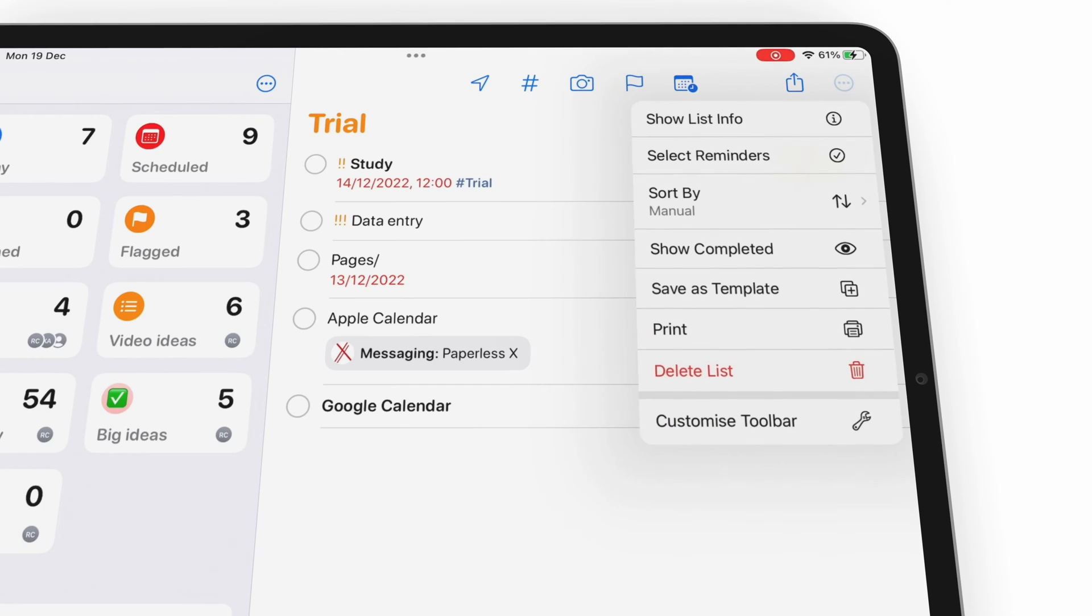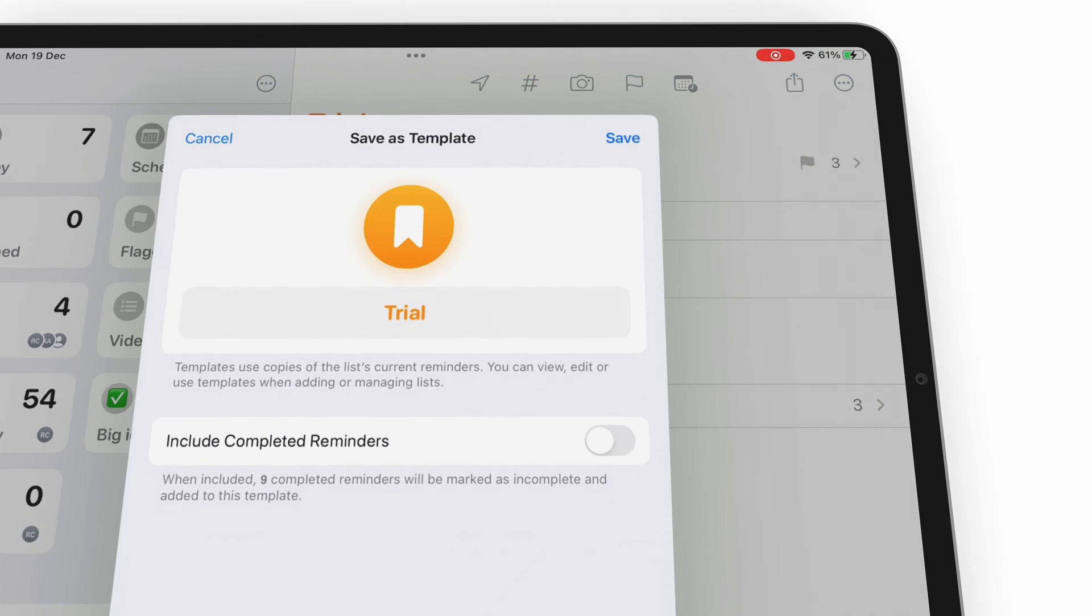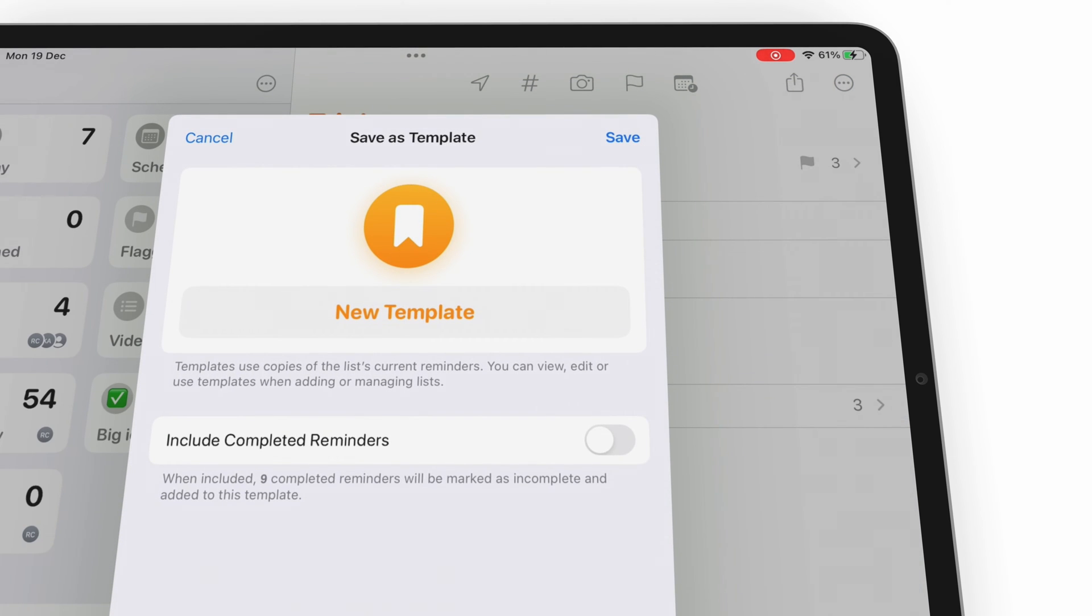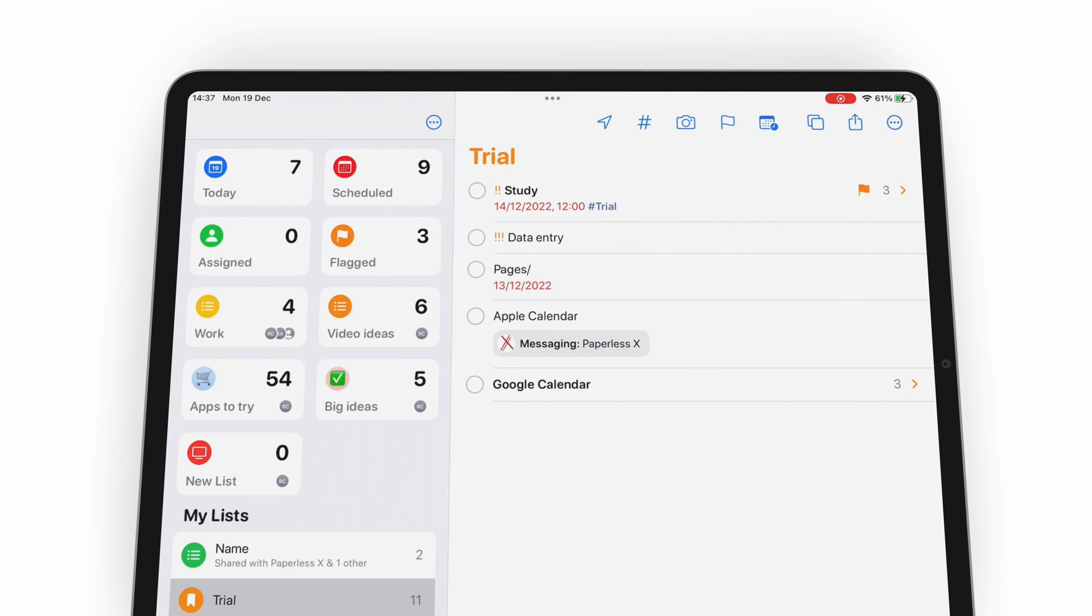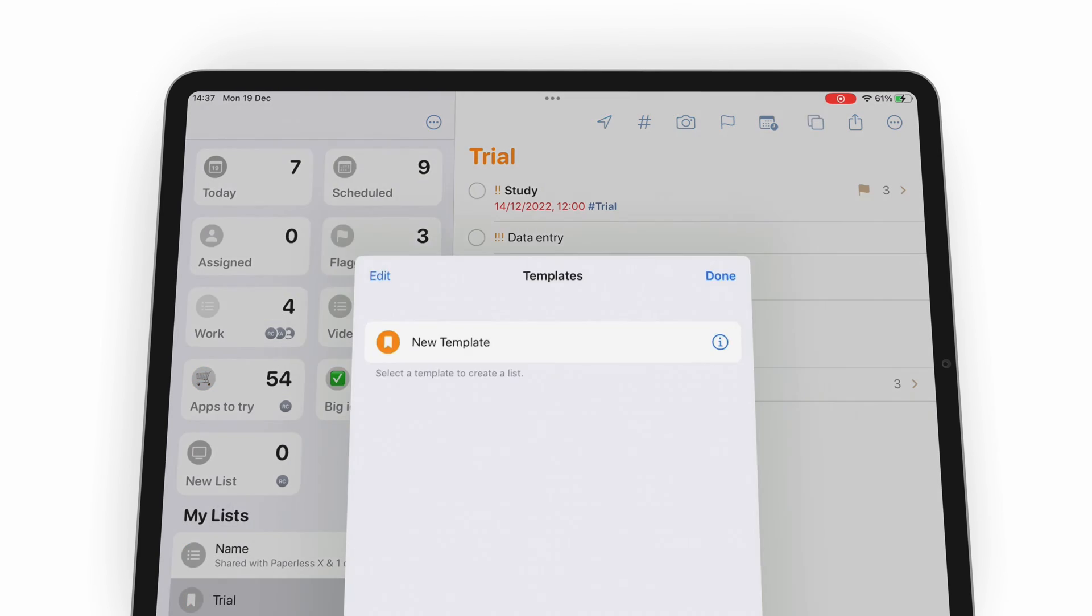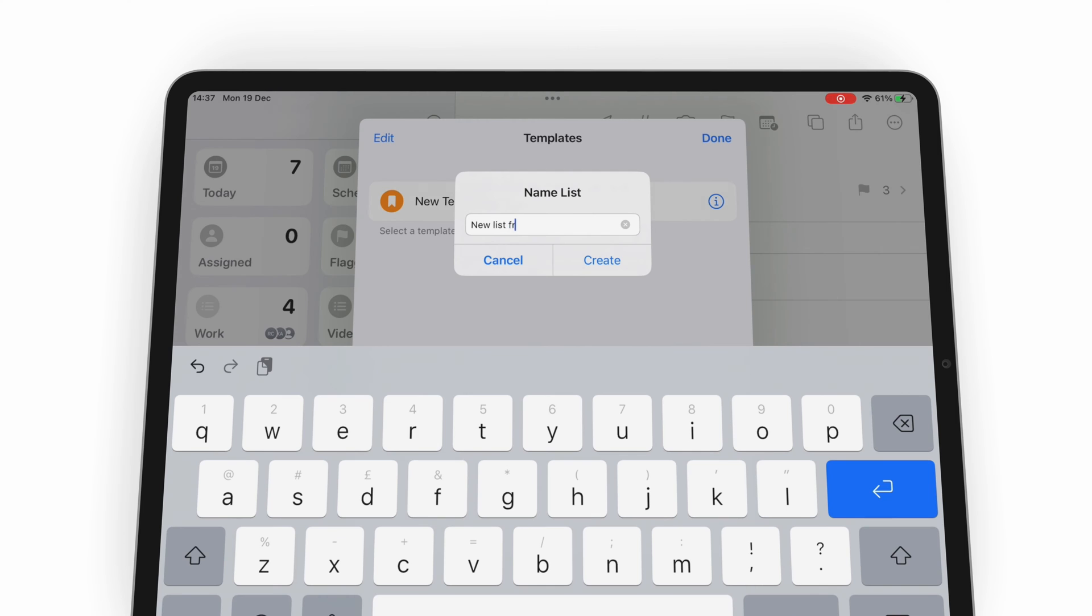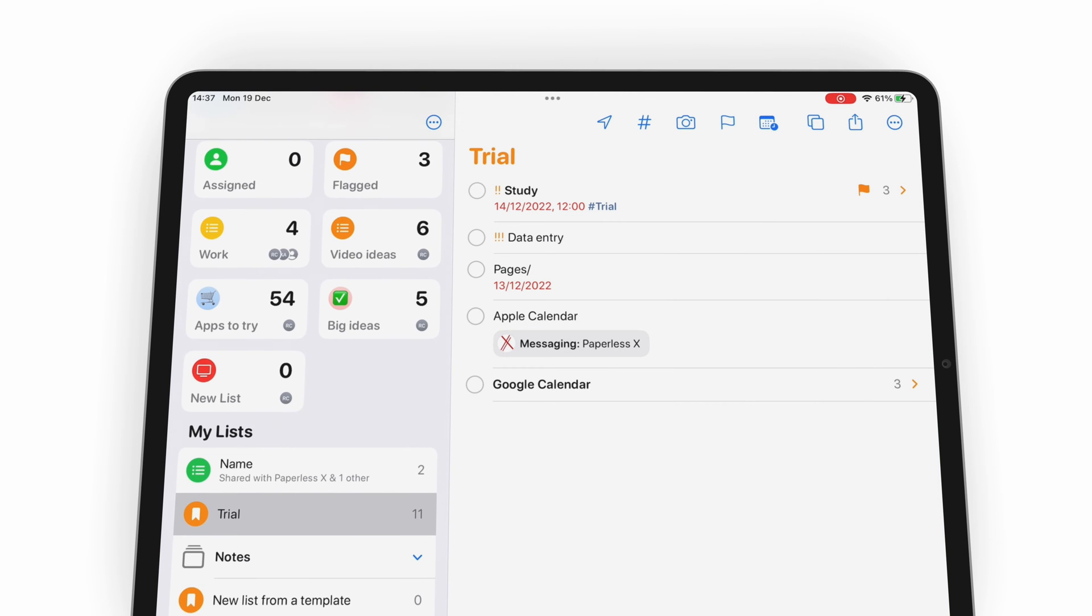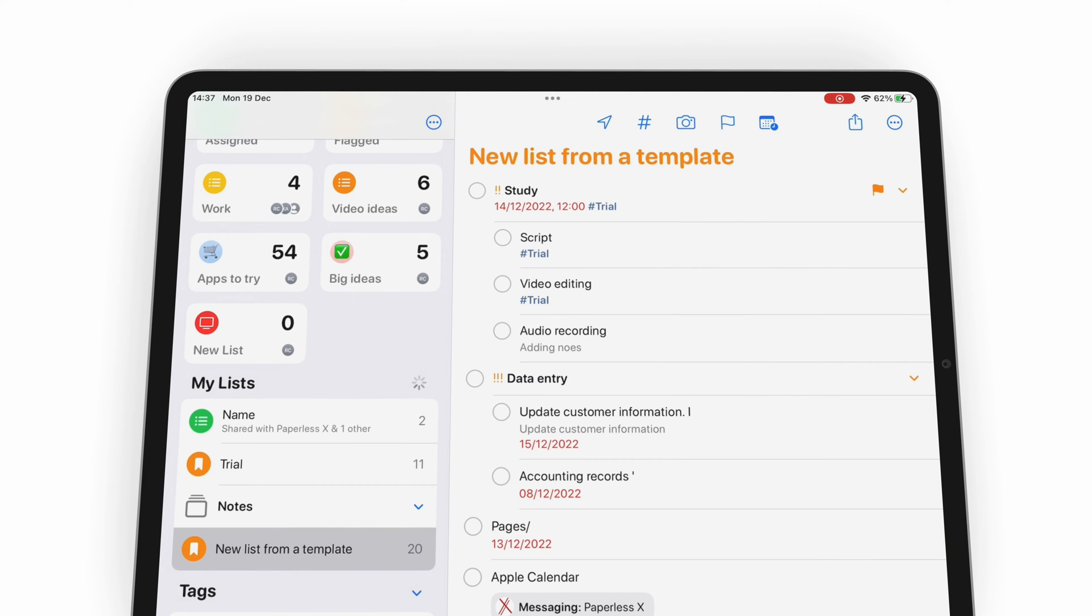In Apple Reminders, you can save a list as a template to copy all its tasks. You can choose to even include the completed tasks, which helps. Templates are easily accessible on the toolbar. You can, therefore, create new lists in a few steps. It can save you a lot of time, especially when you have repeating projects.